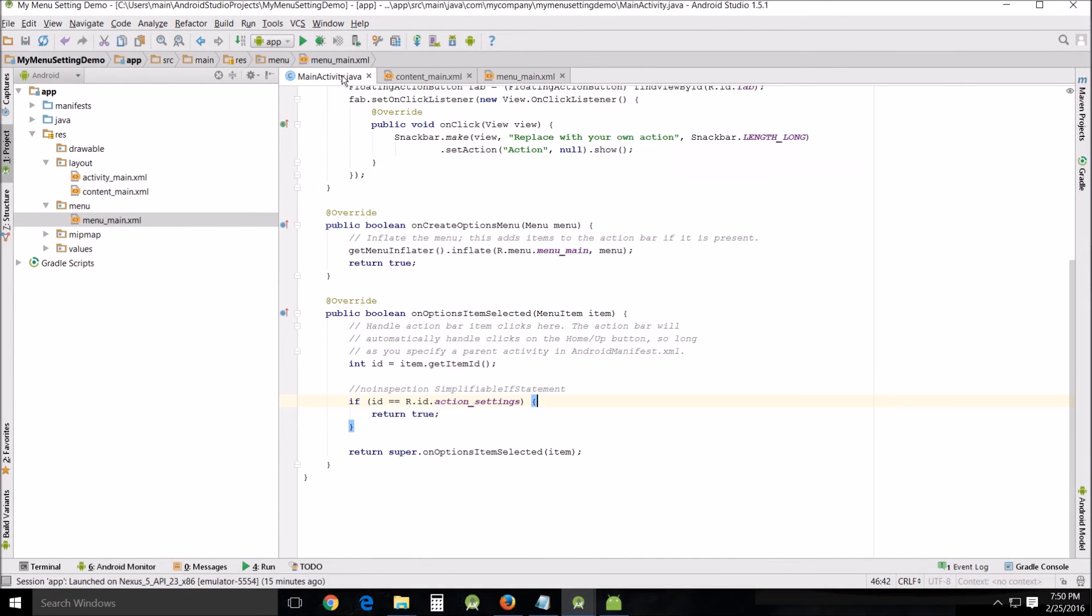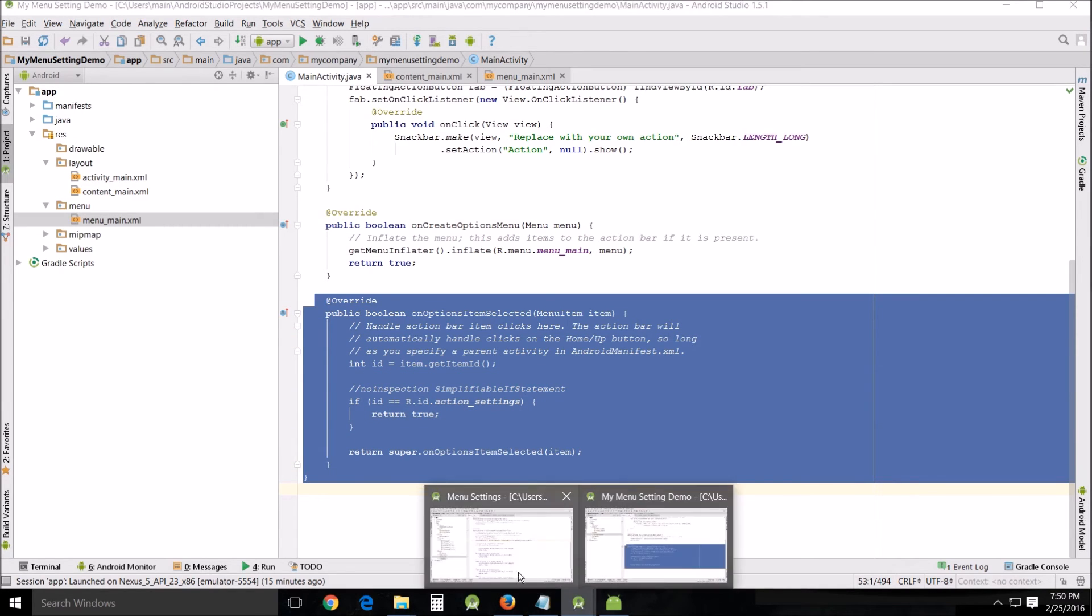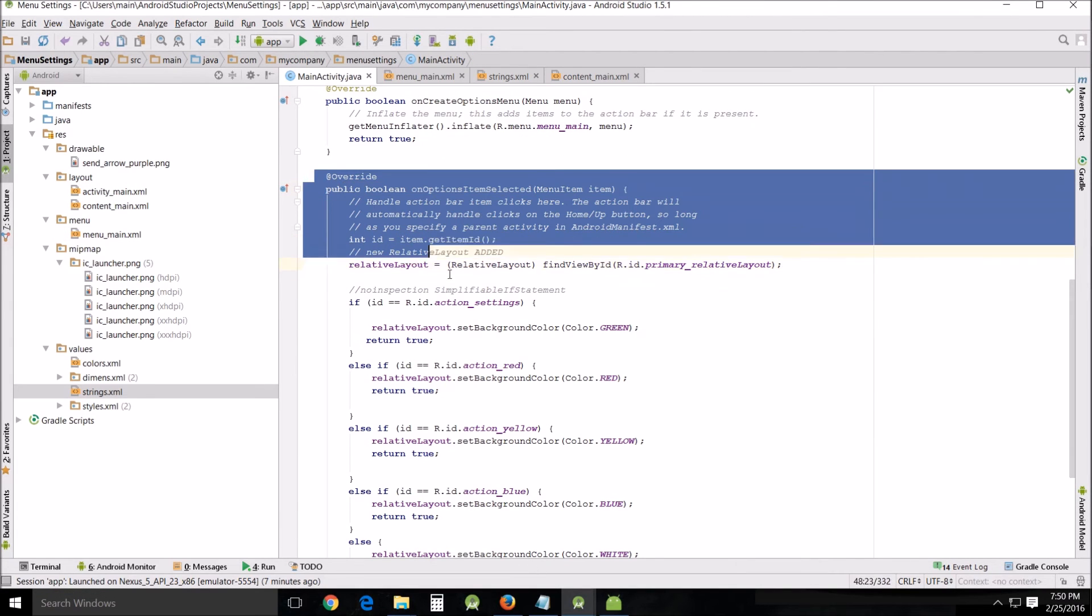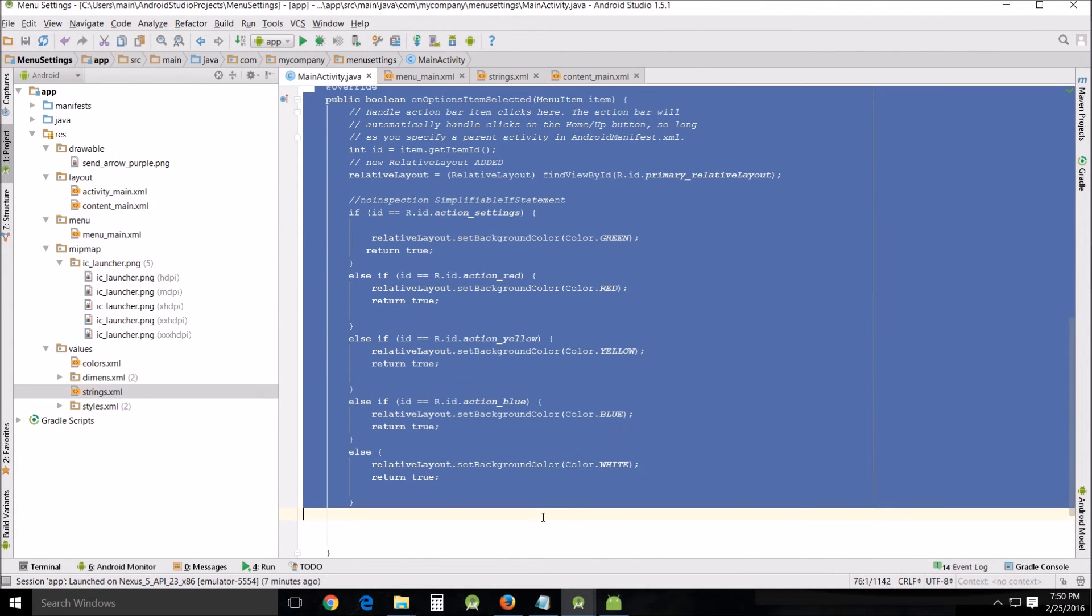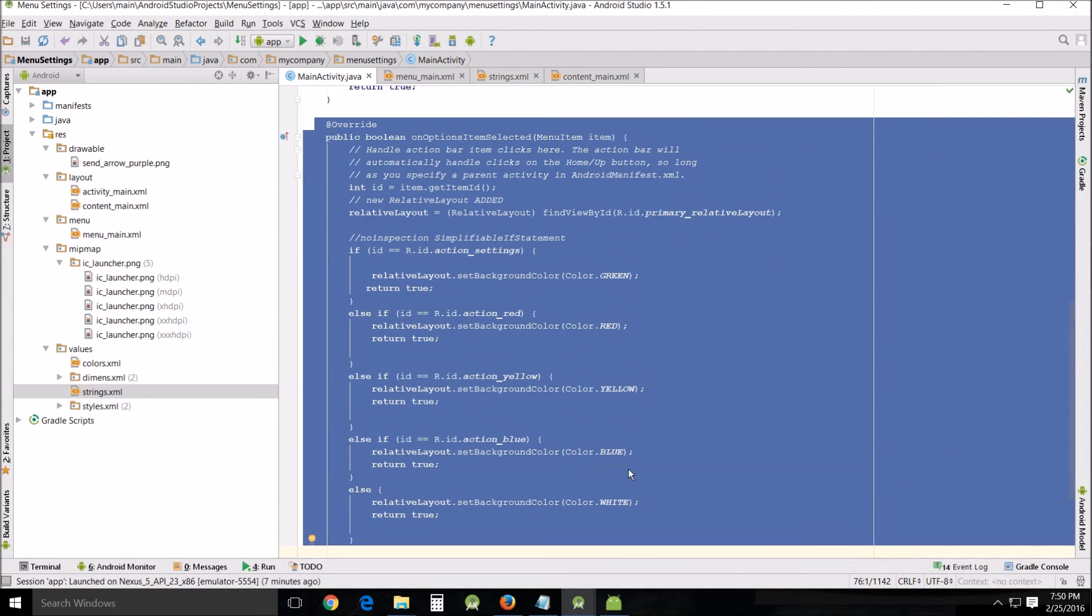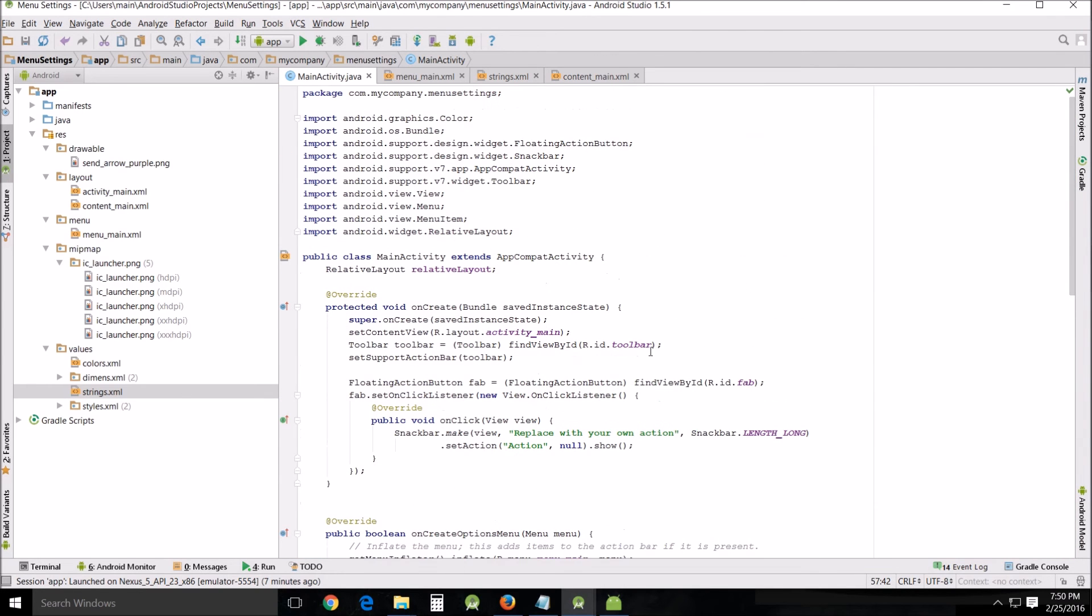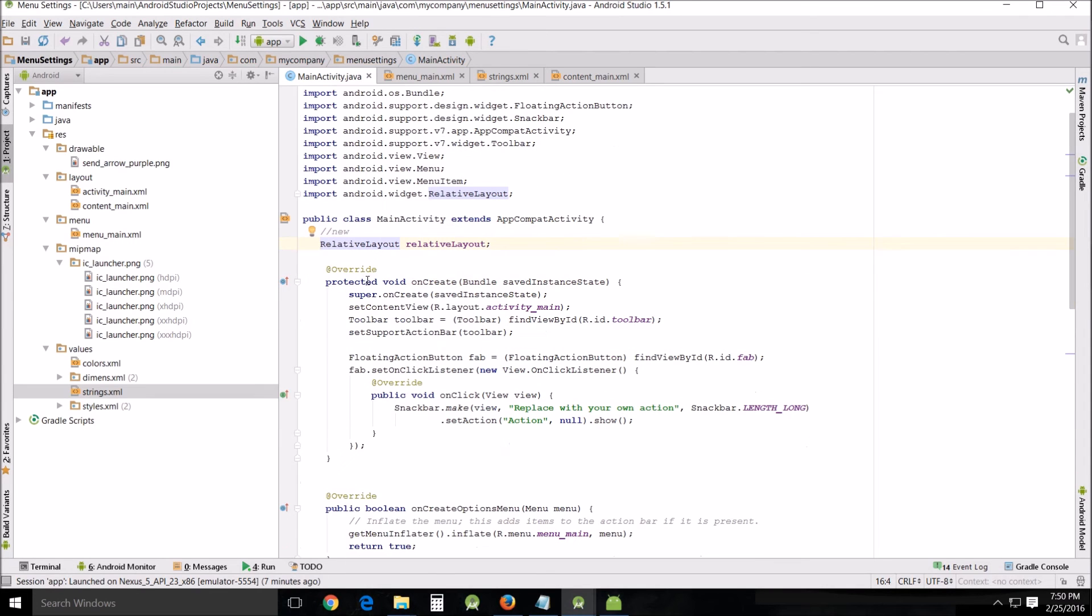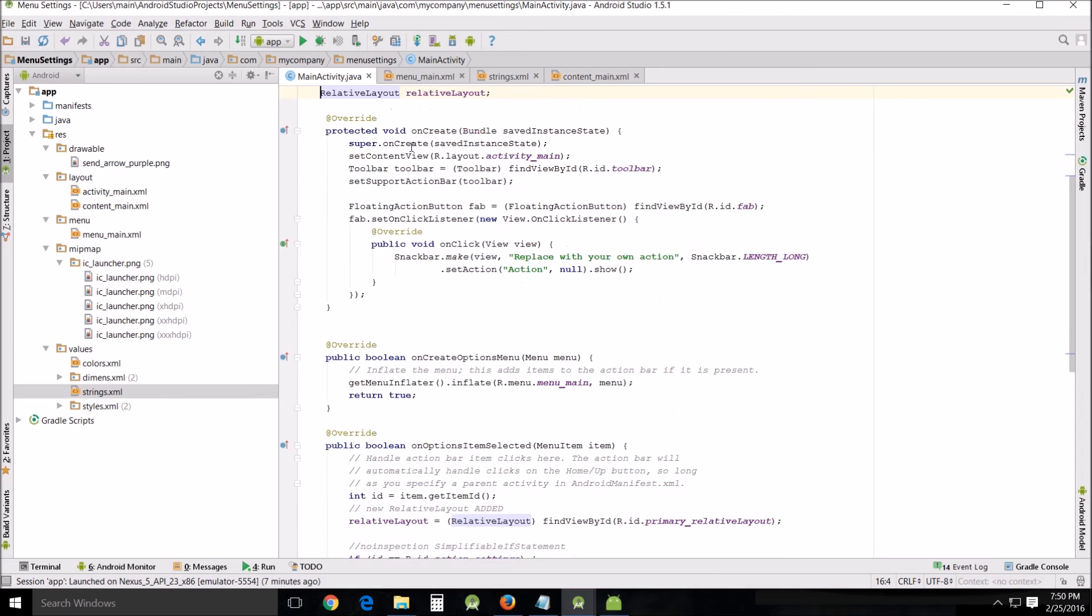Between this main activity and this main activity, the differences are very small and a lot bigger. It's very simple to explain.